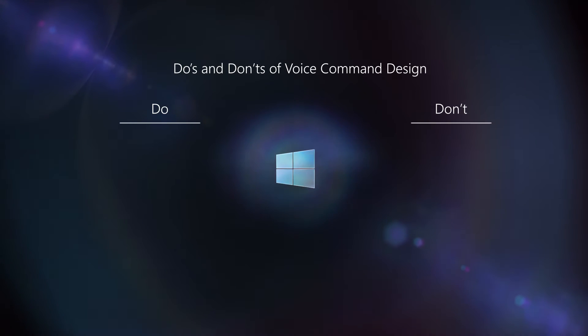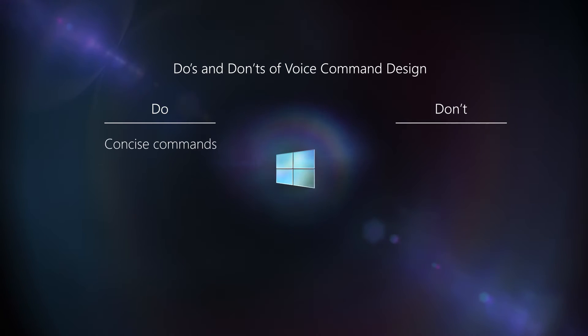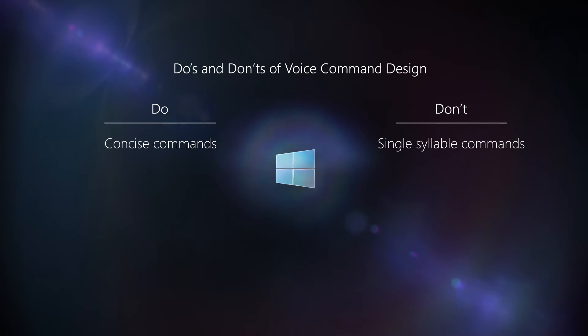Before we open up the project, let's talk a bit about the dos and don'ts of voice command design. First, you do want to create concise commands, but you don't want to use single-syllable commands.